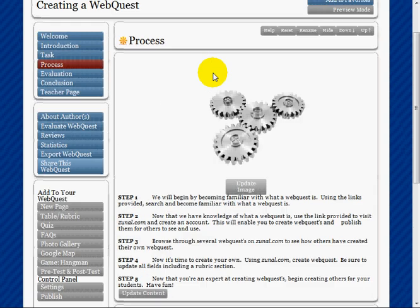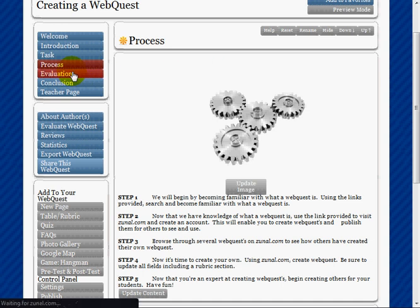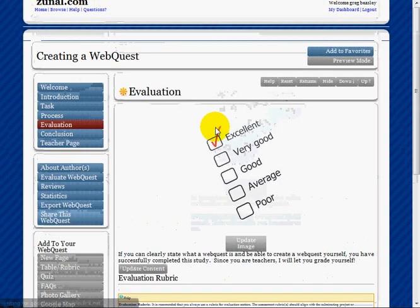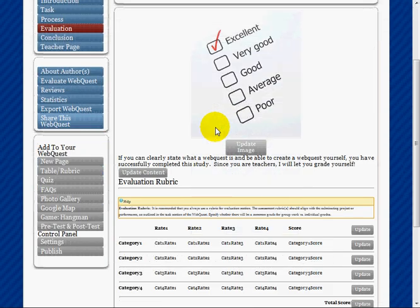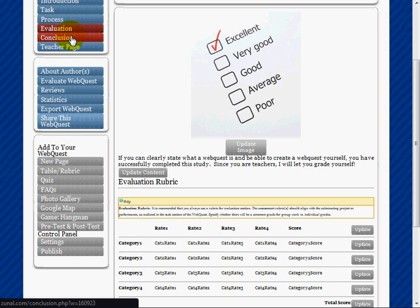Evaluation provides very detailed information to the student about what you're looking for to measure their knowledge through this WebQuest.